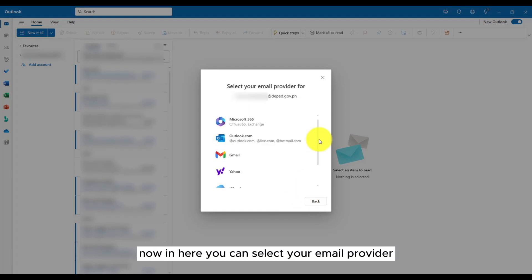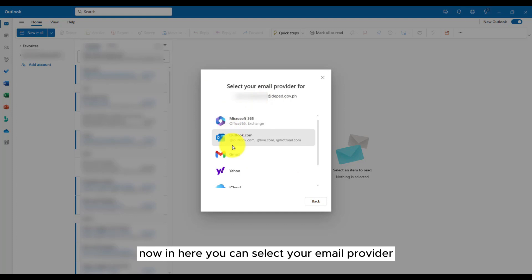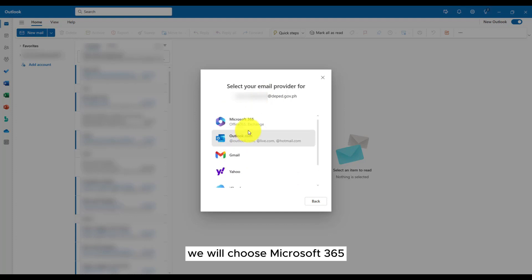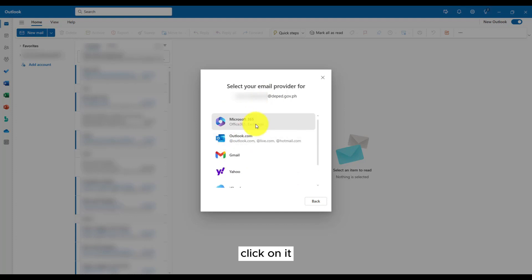Now, in here, you can select your email provider. We will choose Microsoft 365. Click on it.